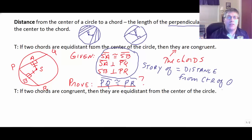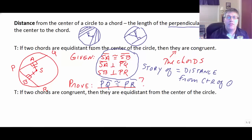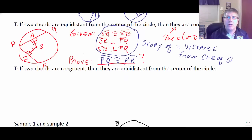And of course, the converse of that is true. If two chords are congruent, then they must be equidistant from the center.